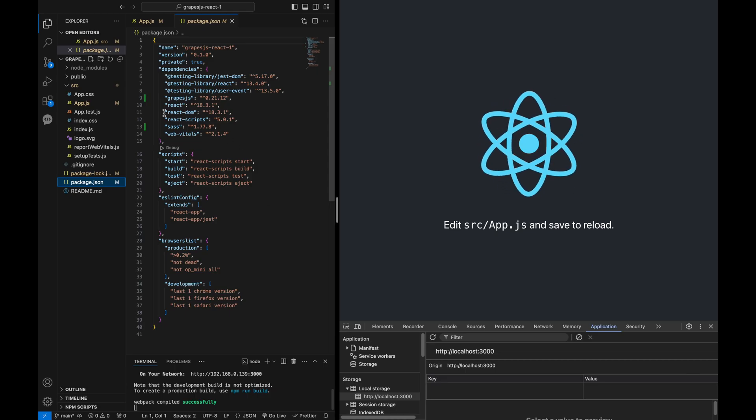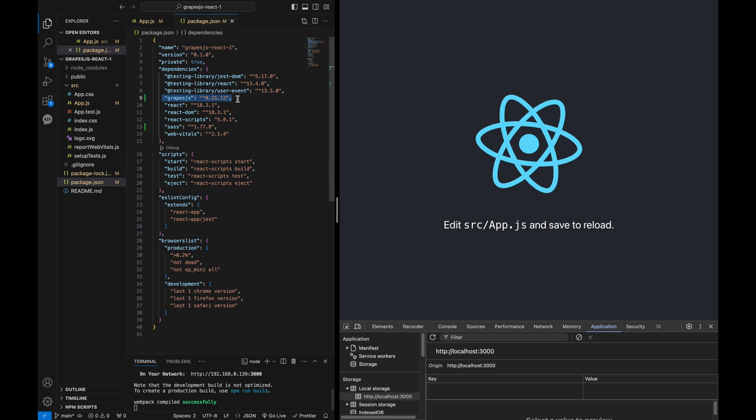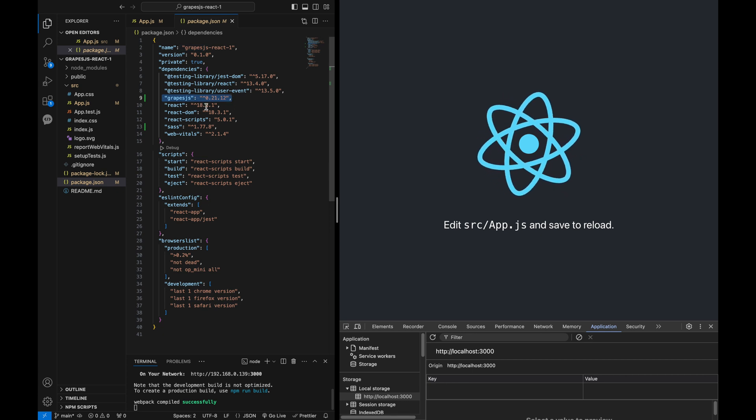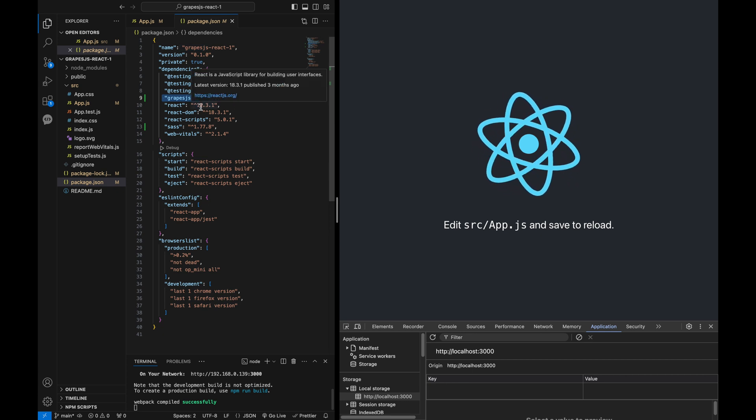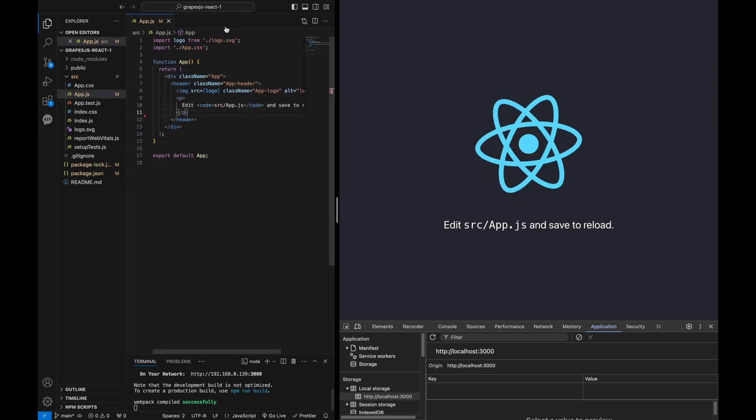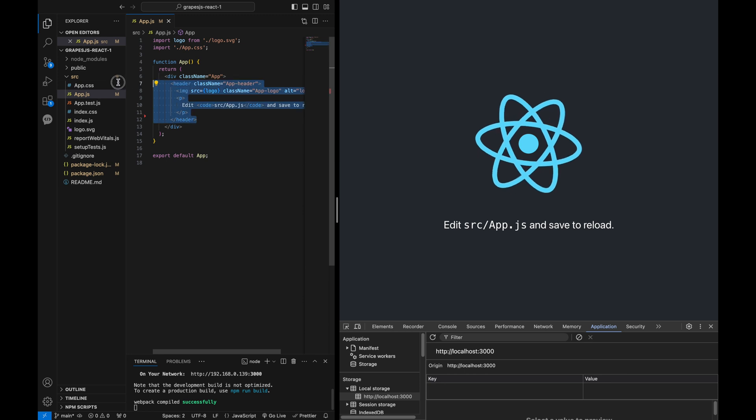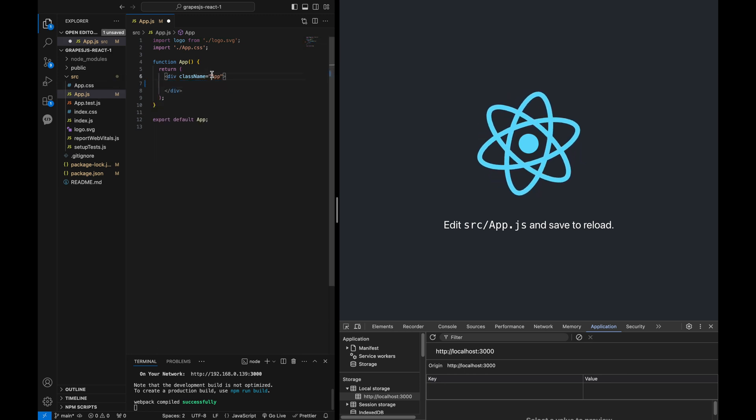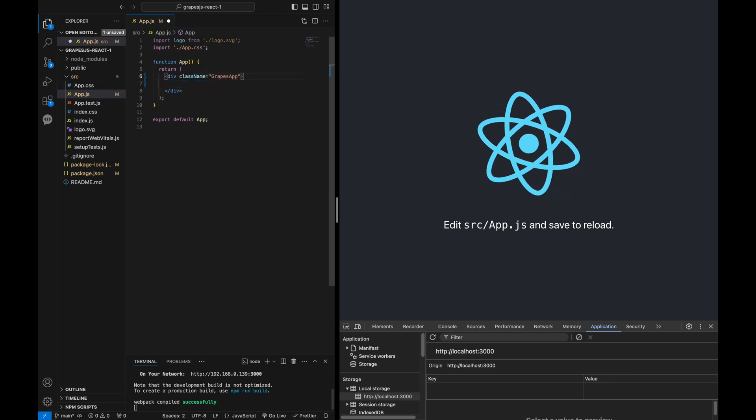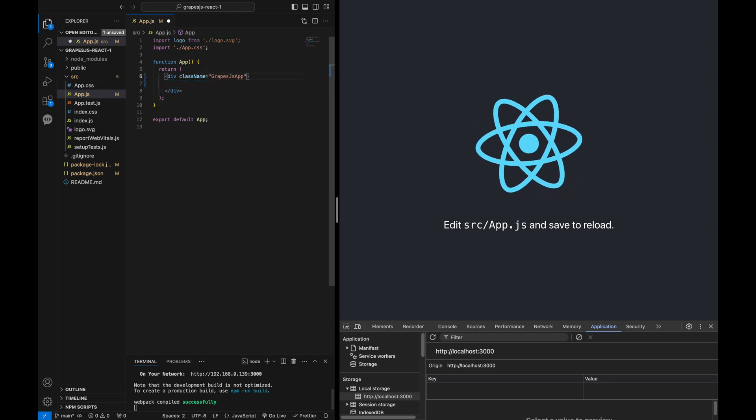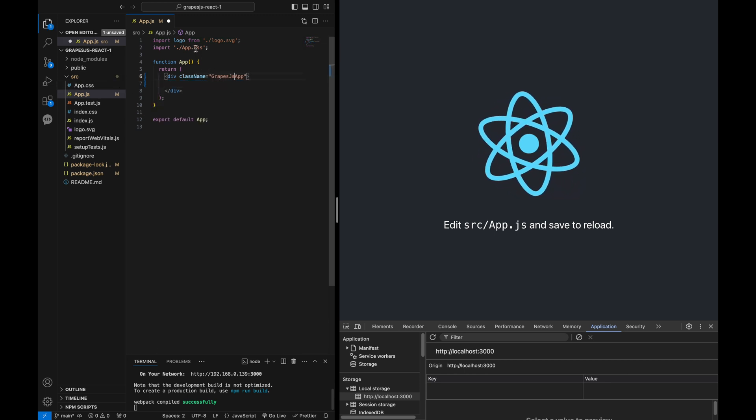Let's start with the basics. First, make sure you have installed the GrapeJS library. You can do this by running the command npm install GrapeJS in your terminal.